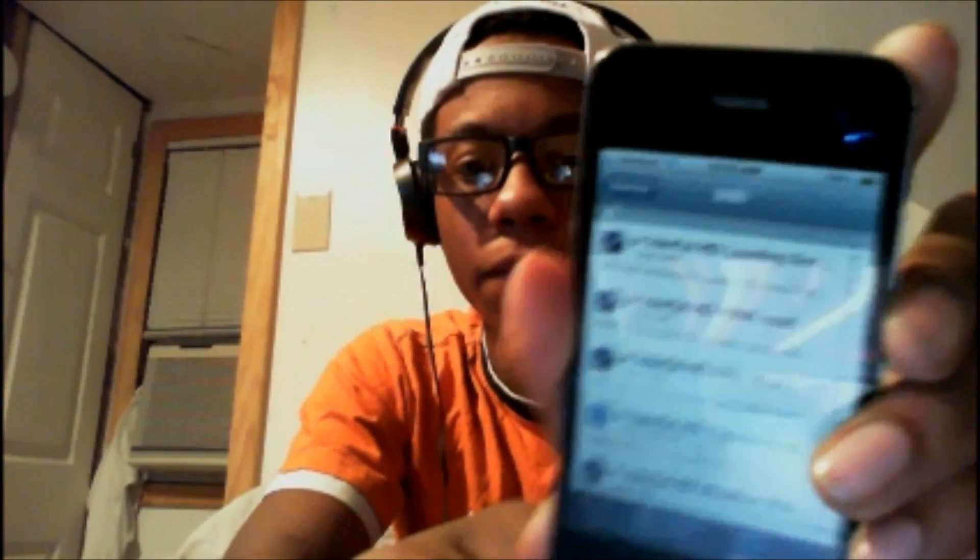The repos I got my items from were repo.insanelyi.com and iHacksrepo.com. I'll show you guys that they're there and they have everything you need. This is insanelyi, and iHacksrepo — it's here, sorry about the glare. It's very useful. If you guys need anything, you can get it from there — everything's free.